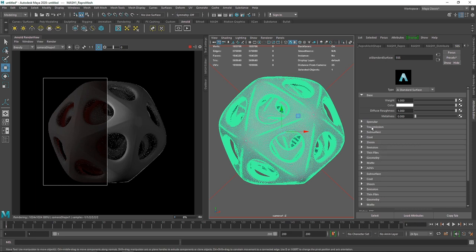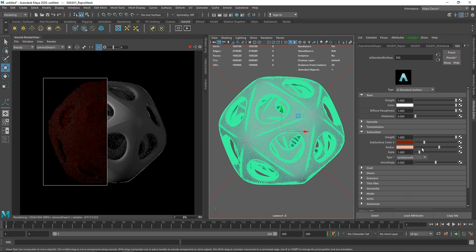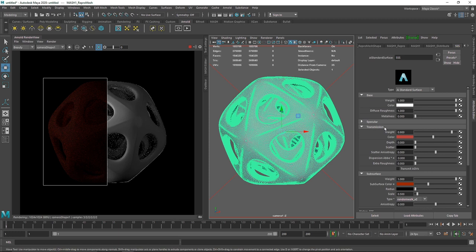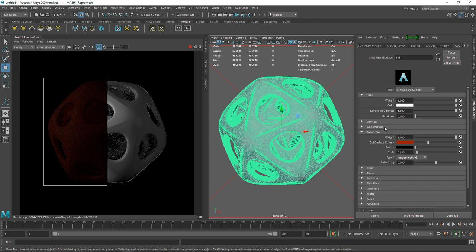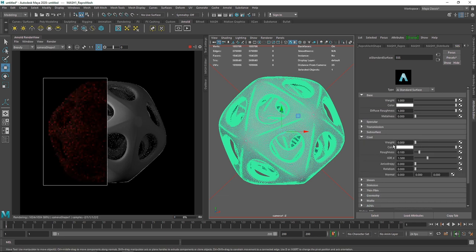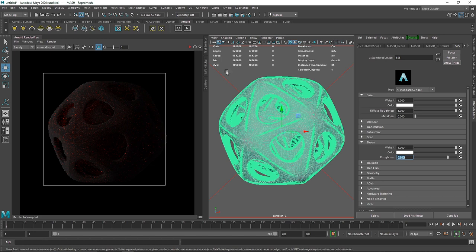Now I'll add more subsurface scattering. We have SSS going on — change the SSS color from white to something reddish. You can also choose 'ketchup' as a preset which gives similar color. Change the scale from 1 to 0.5 and change the type to Random Walk version 2. If you don't understand subsurface scattering or transmission, I've made dedicated videos on those — check them out. Moving on, I'll add some sheen — no coat, just sheen — to help the object be seen clearly. Change sheen roughness to 0.8. It looks pretty nice now.